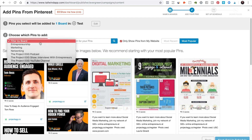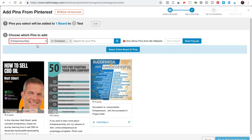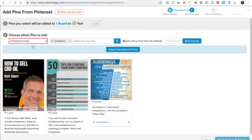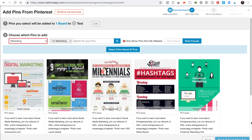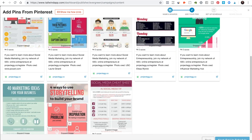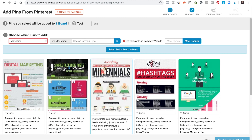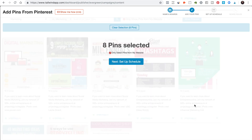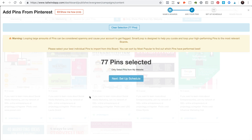For the sake of this example, let's use this one — or let's find one with a little bit more. There are pins here, and you could select your whole board. For example, you can select the whole board and — look at that — 77 pins.